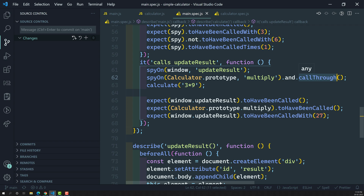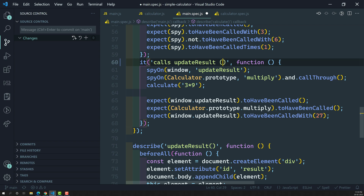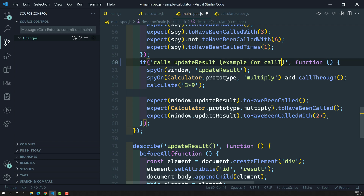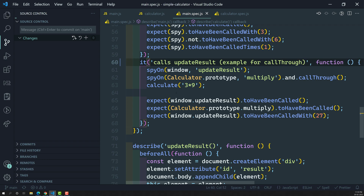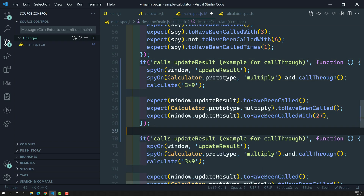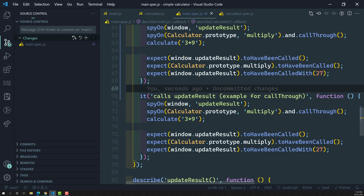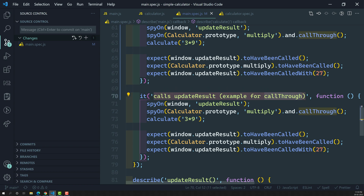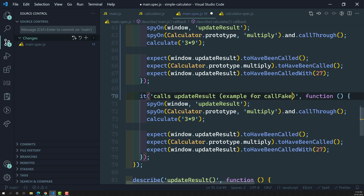I will try to show it. This is an example for call through, where call through executes the original functionality of the spy method. Now let's copy this and paste it down here. We are using the call fake functionality. Call fake — the name itself indicates that it will execute the fake logic, not the real logic.